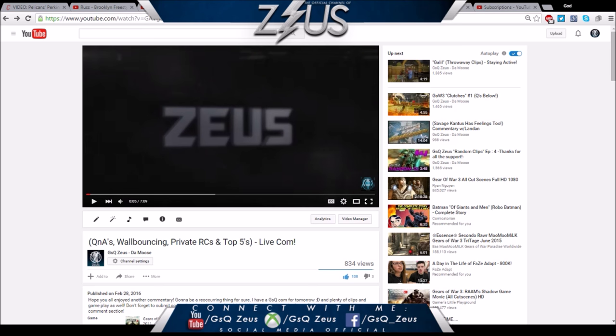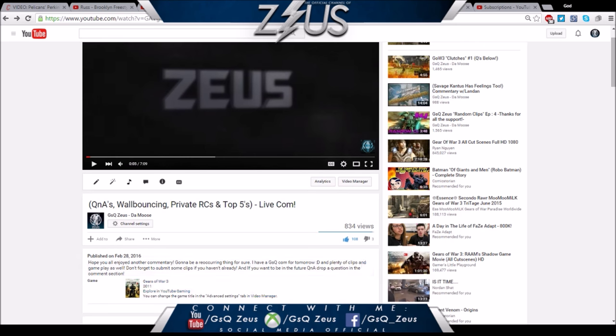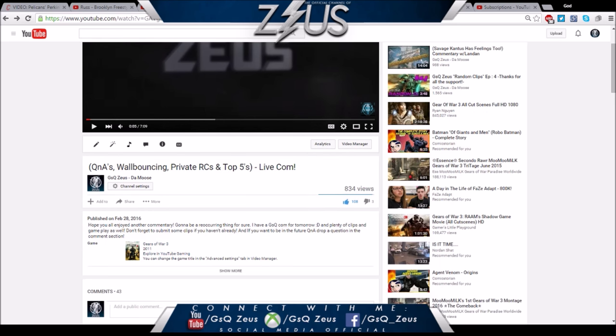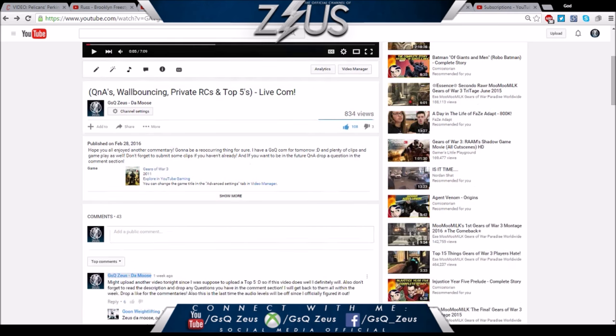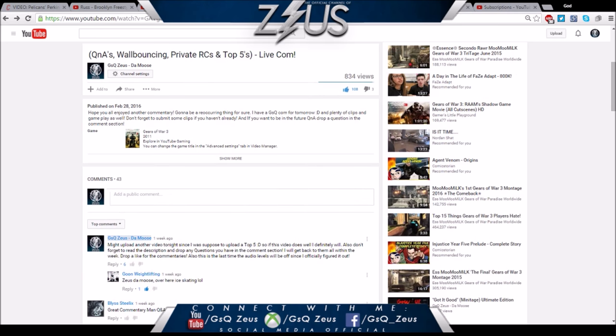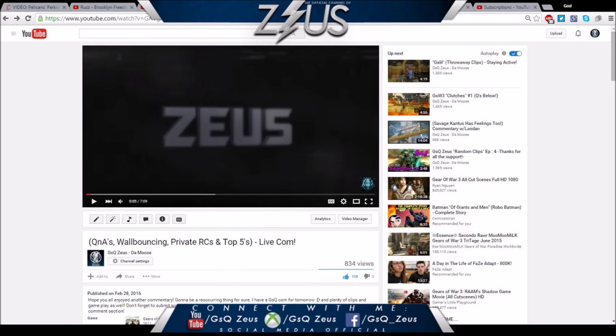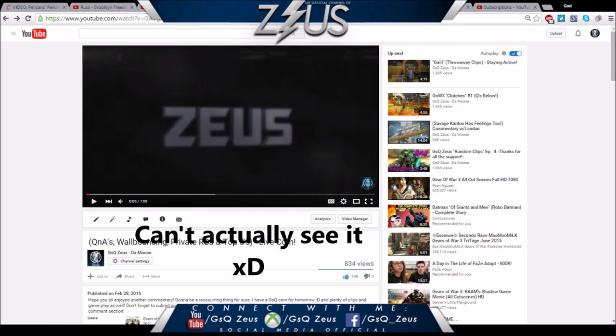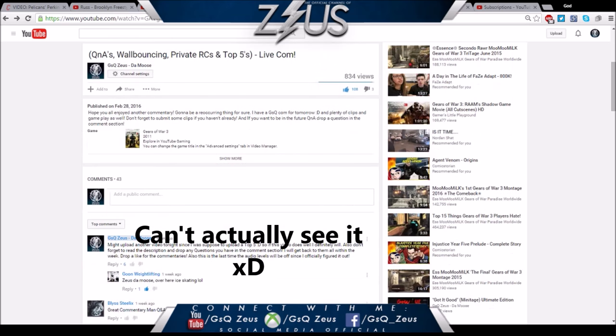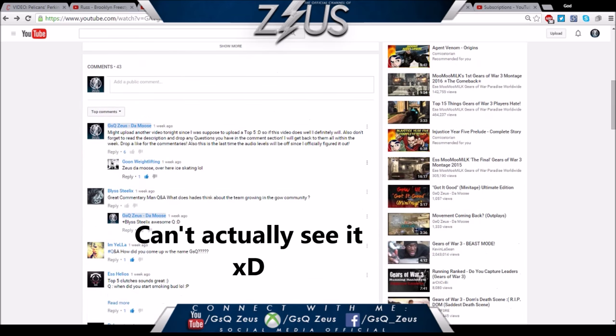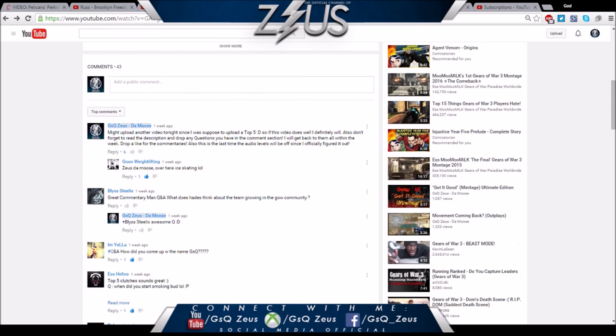Much love to anyone who sent a question. The video did pretty well - 834 views, 108 likes, only three dislikes. Let's get right into it because I want to do a bunch of these in the future. Anytime anybody comments questions I might just pile them all up and then do a video like this.